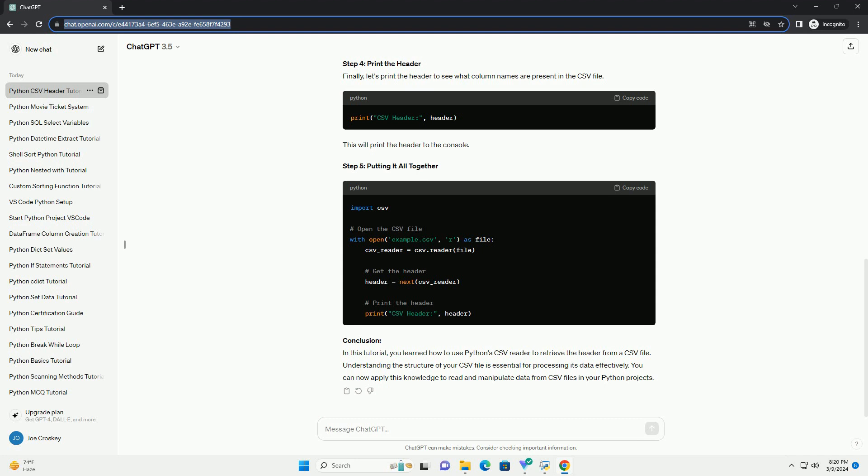Step 3: Get the Header. Now, we'll use the next function to retrieve the first row from the CSV file, which typically contains the header. The next function returns the next item from the iterator, which in this case is the first row of the CSV file.